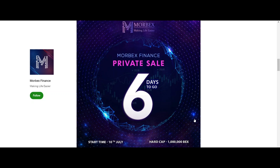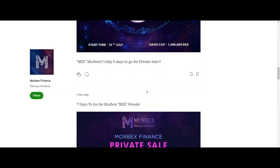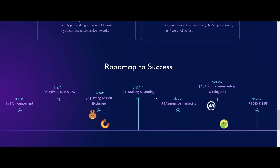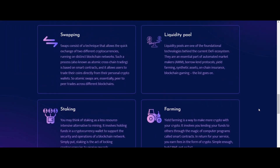They have savings and want their savings to increase, but are confused about where to put them. Morbex Finance can be a solution for this, allowing users to grow their savings easily and safely by incorporating multi-strategy yield optimization to maximize user savings.